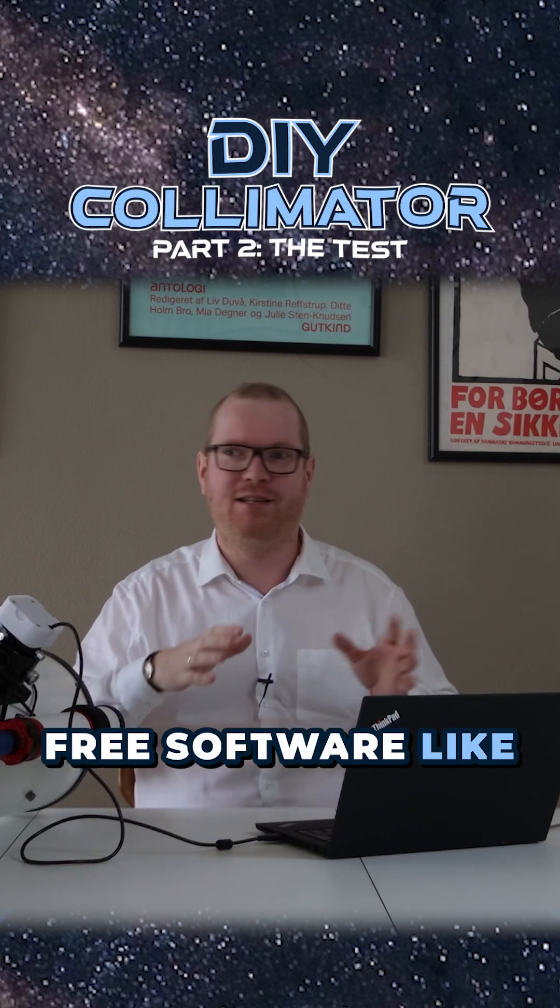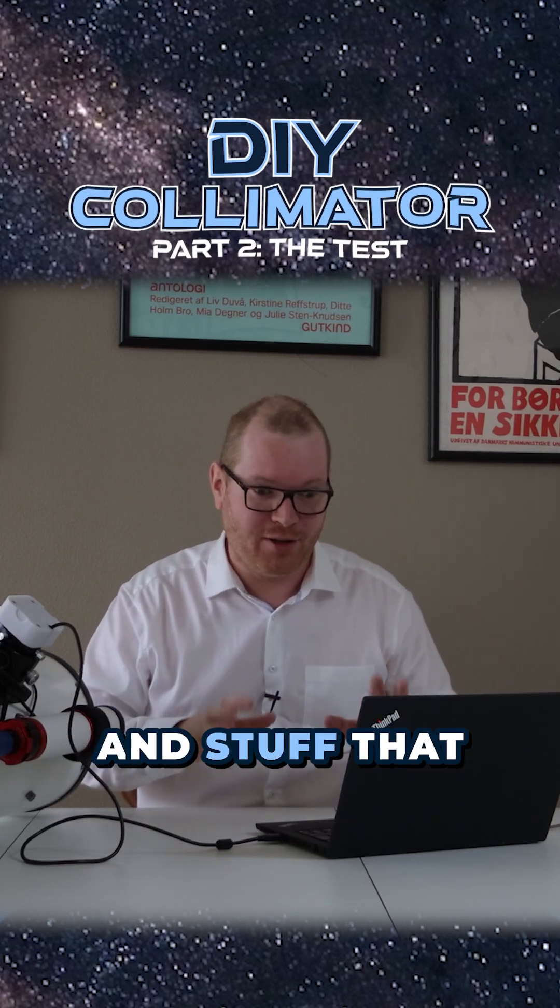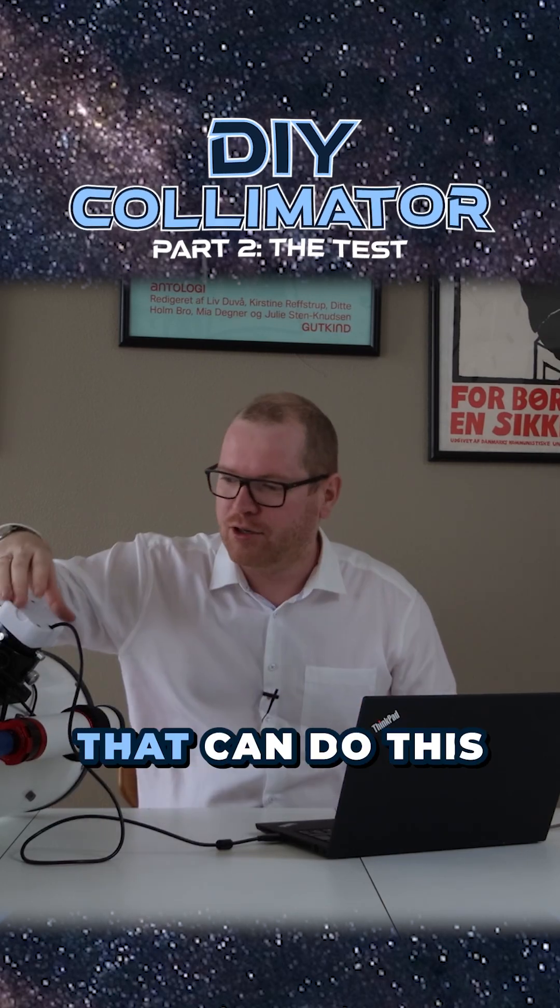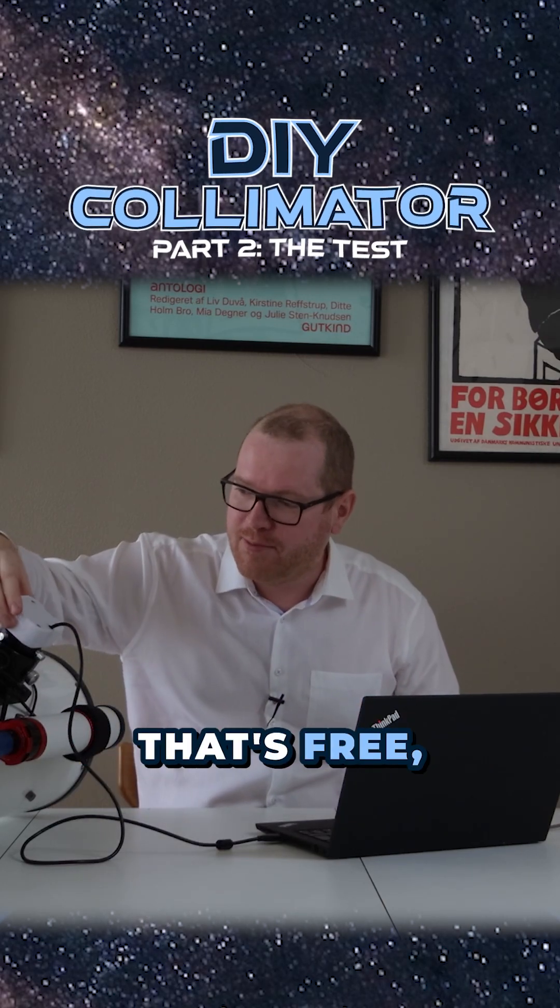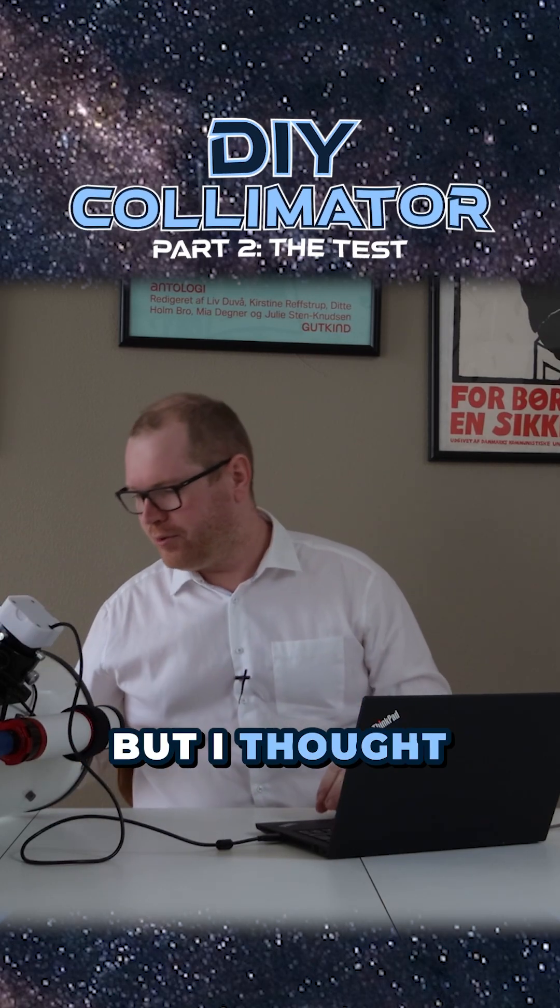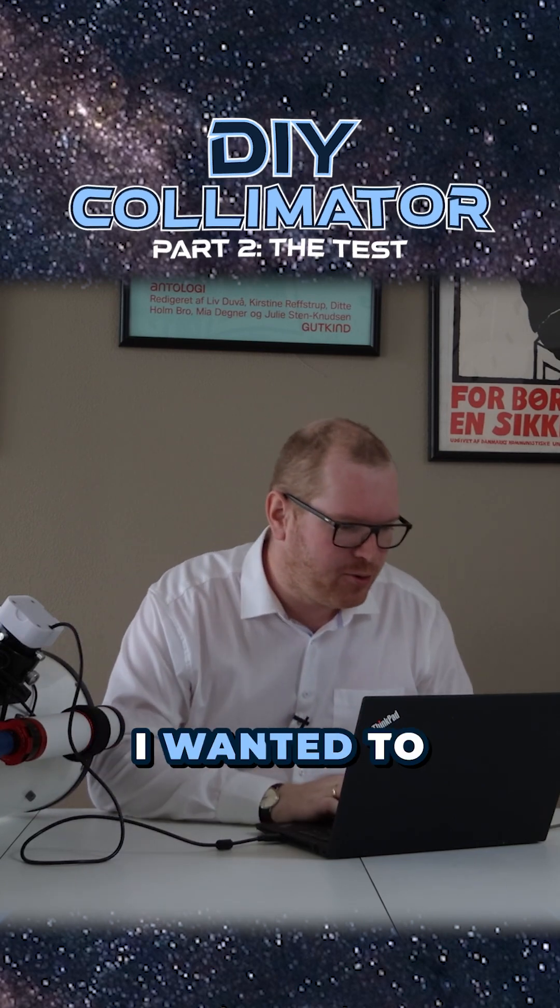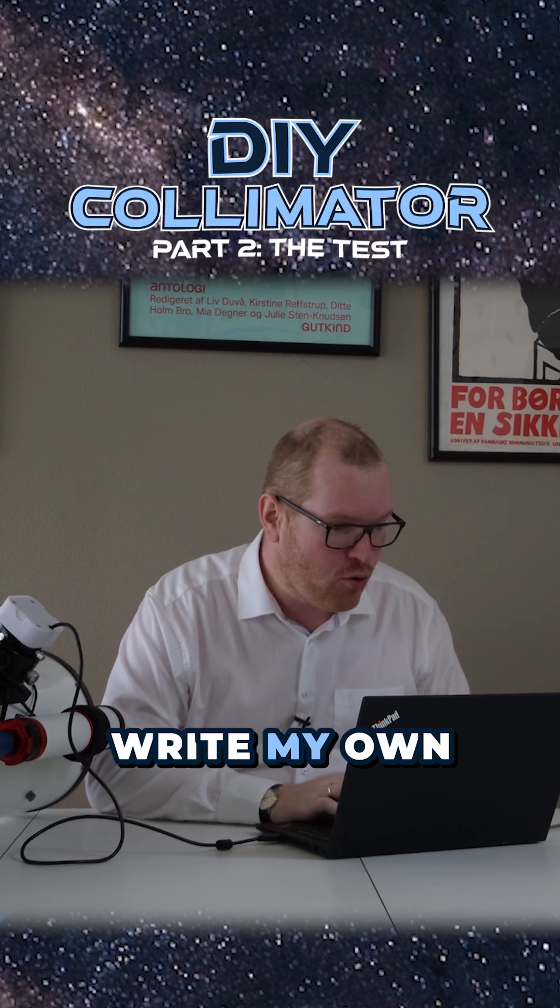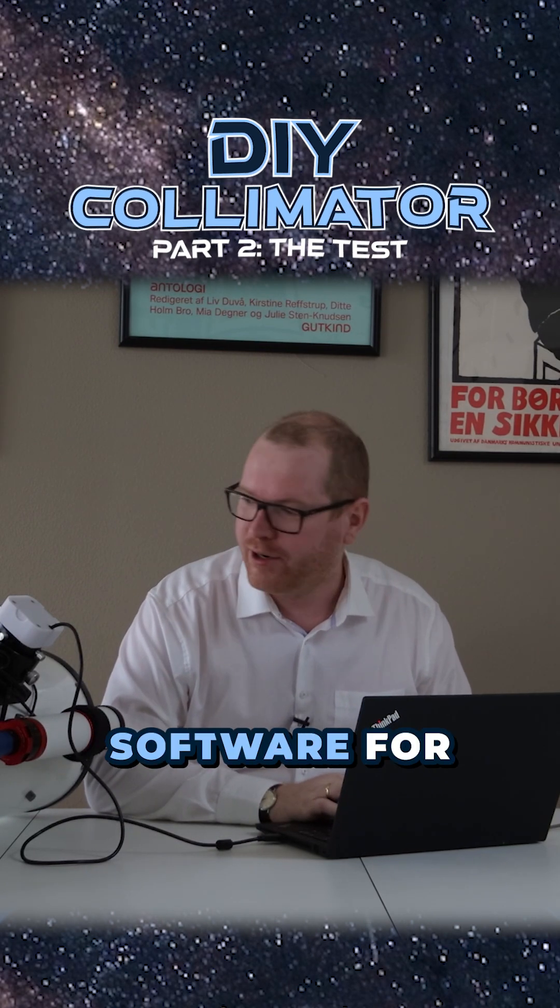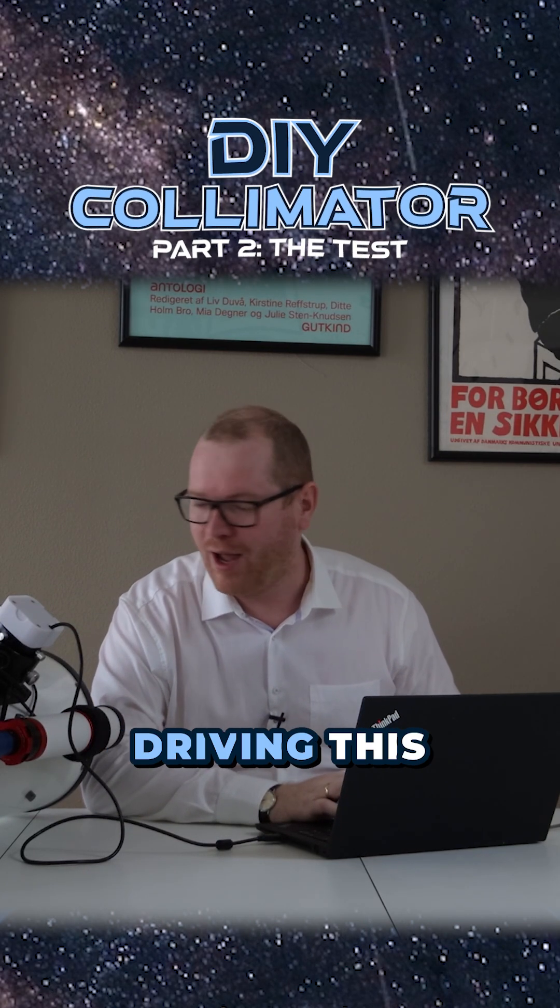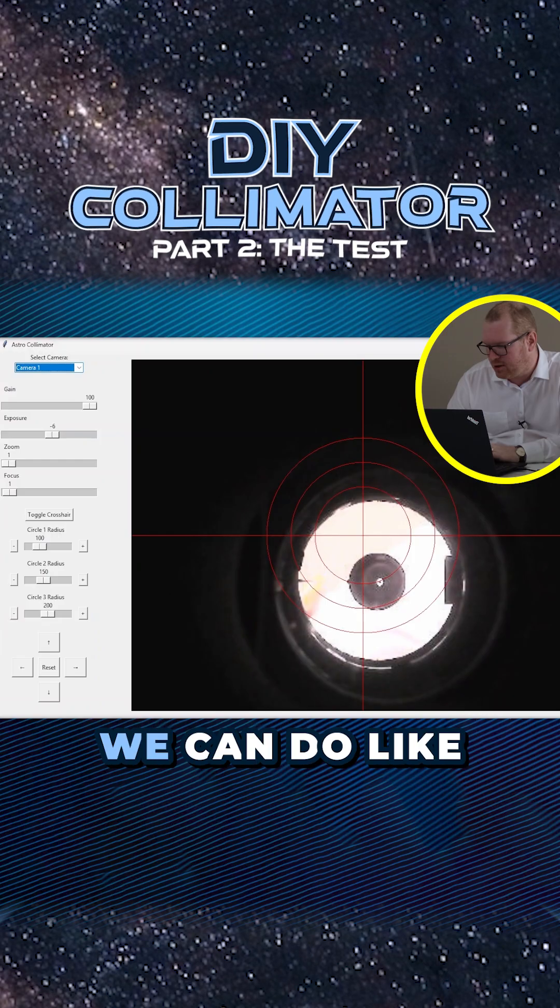I know there are free software like SharpCap and stuff that you can probably use that can do this, that's free. But I thought with the DIY nature of the project, I wanted to write my own software for driving this camera.